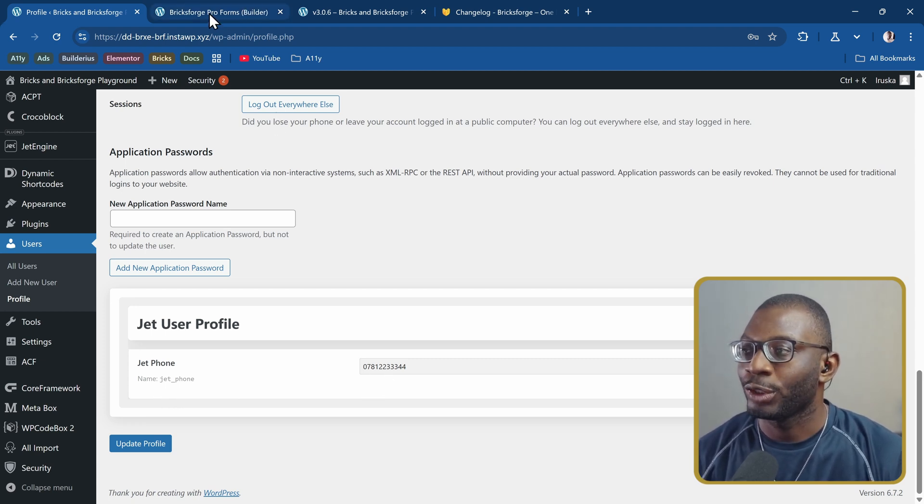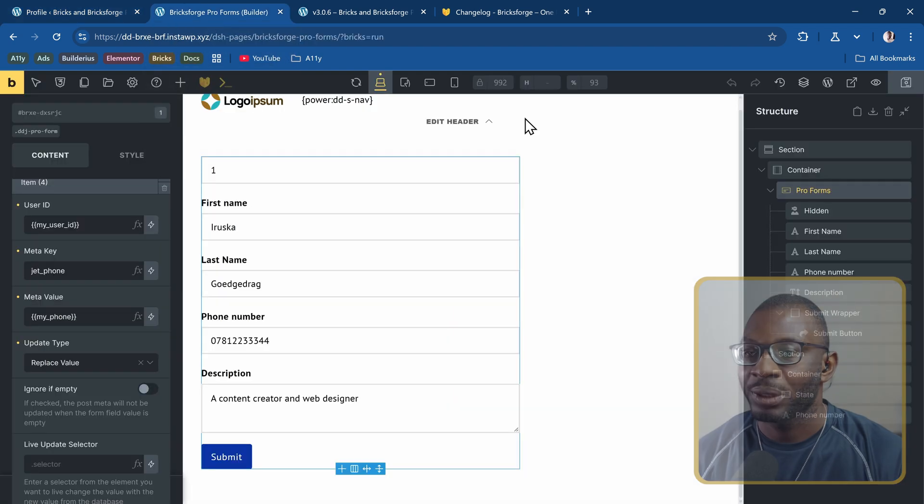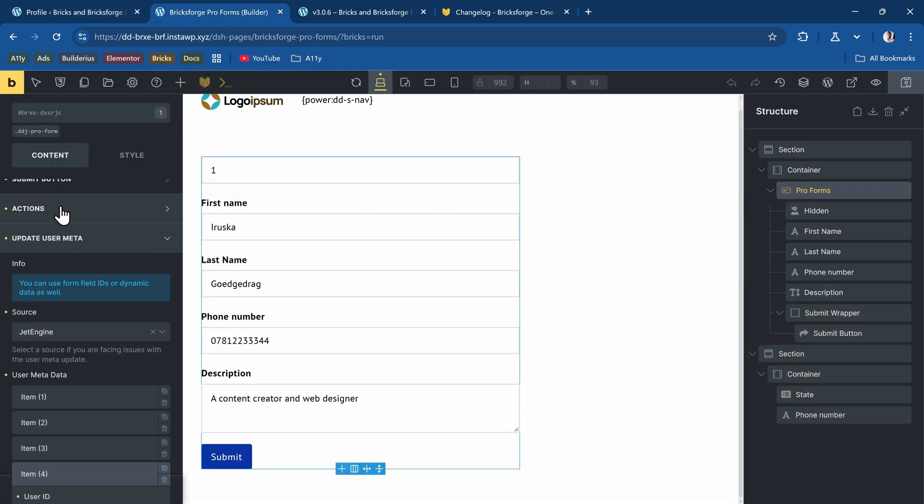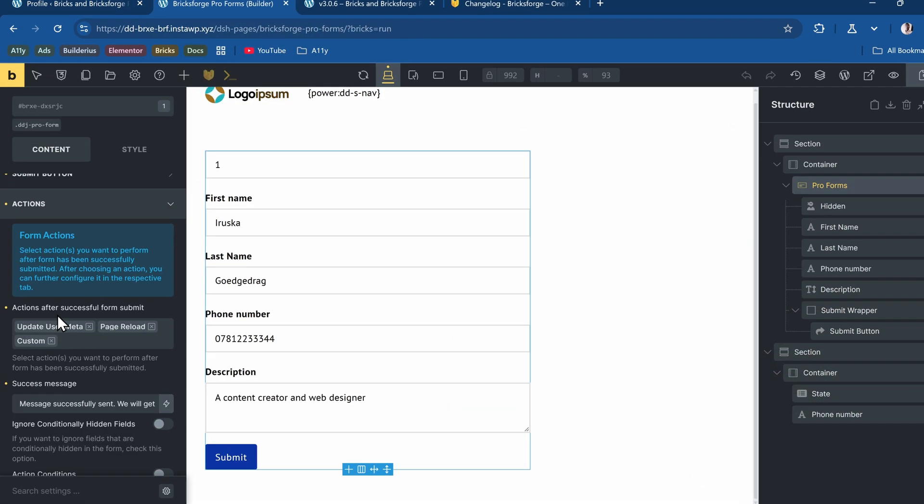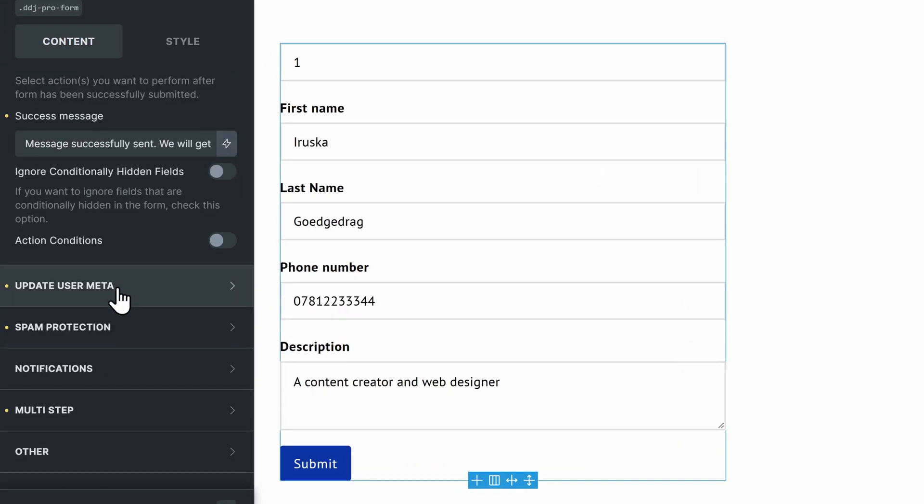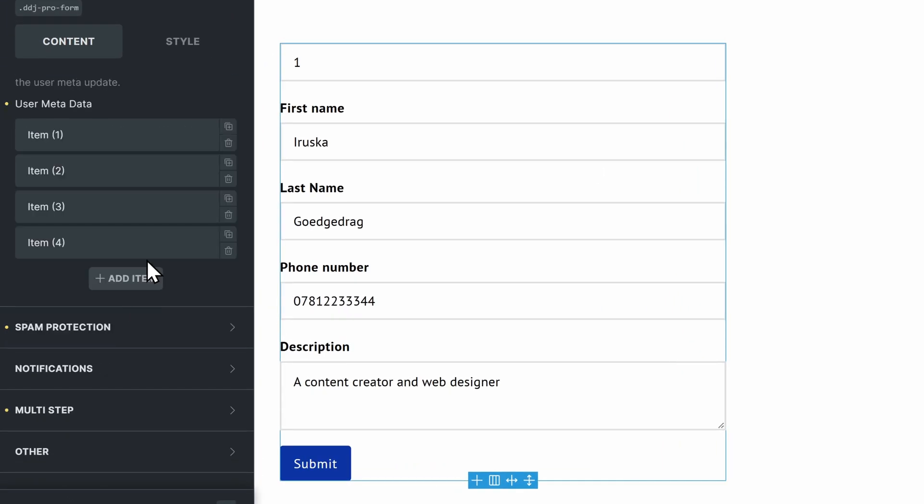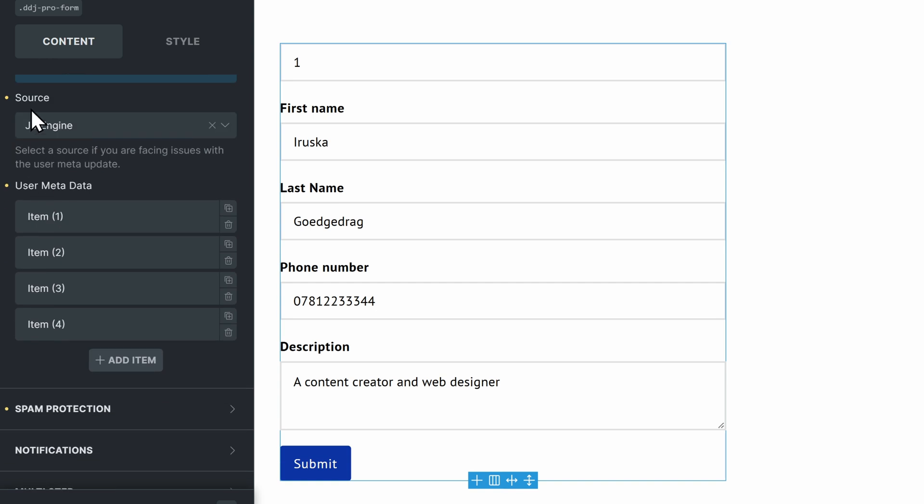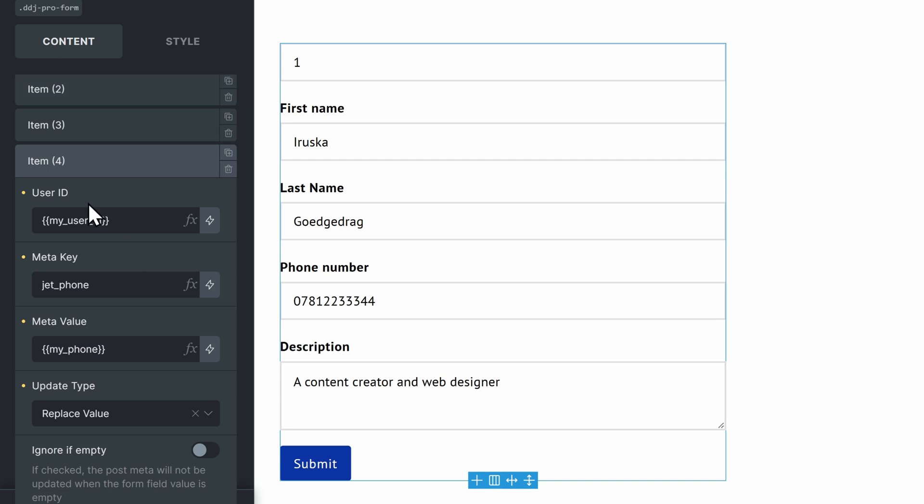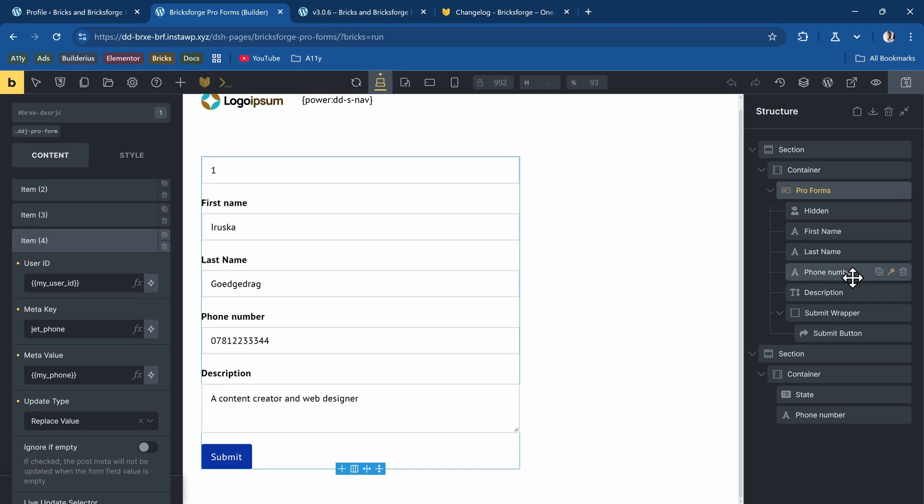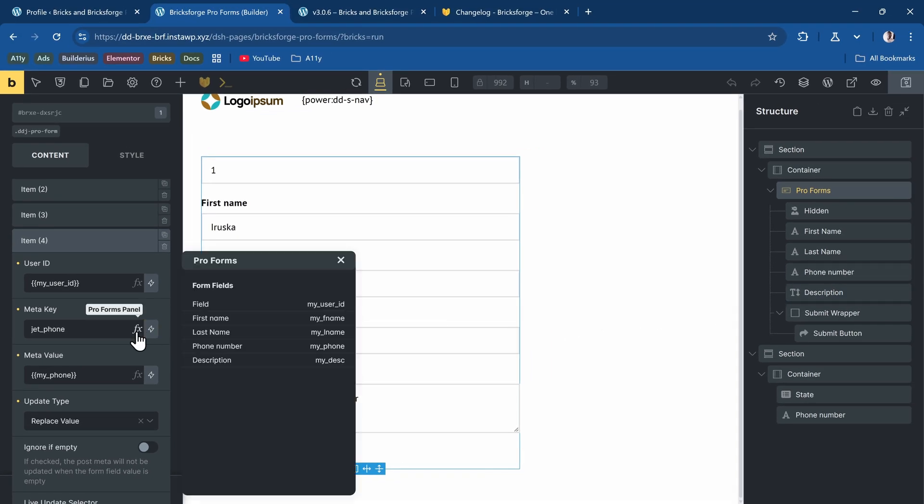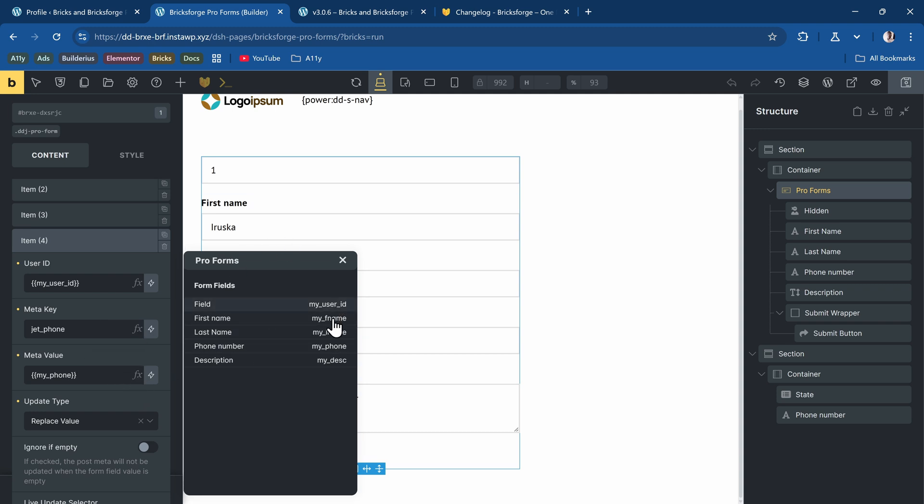If you go to the form under the ProForms, you can now see that under actions I've chosen update user meta, and under the update user meta I've set the source to be JetEngine. I've added all of my meta fields including the JetEngine meta field which is for the jet underscore phone. I've put my key which you can do by copying the key from the phone or using the FX symbol that allows you to pull in the form field key.